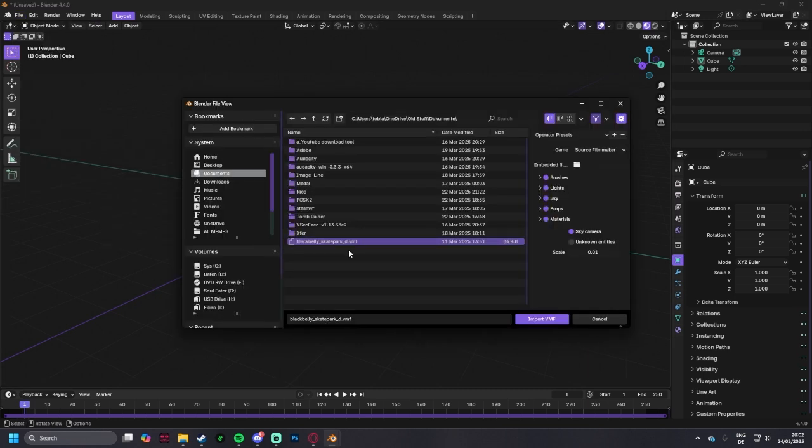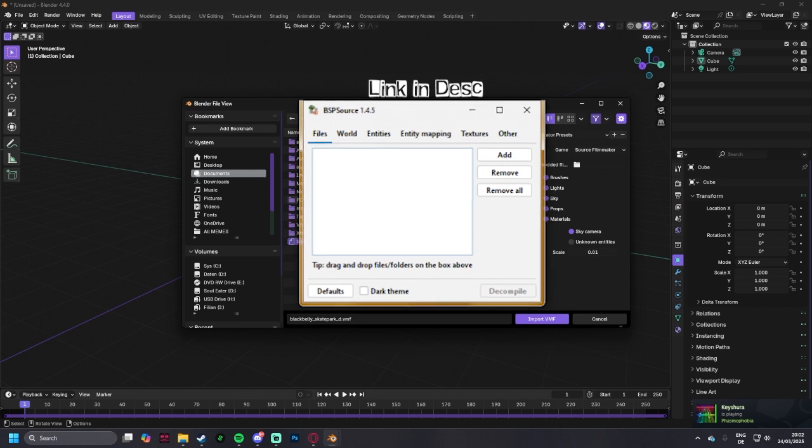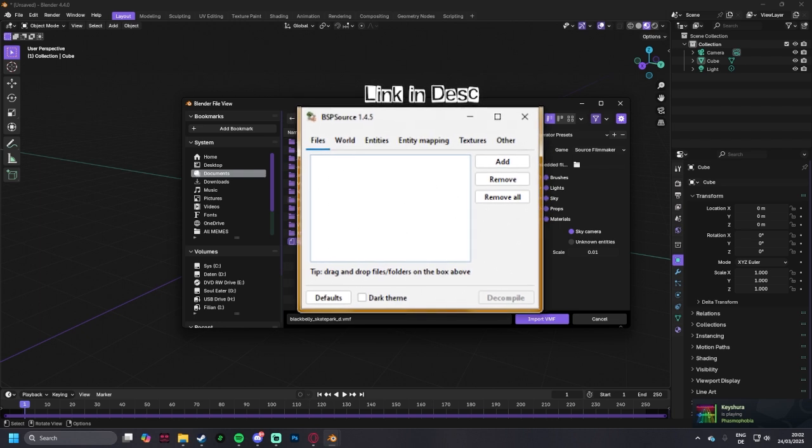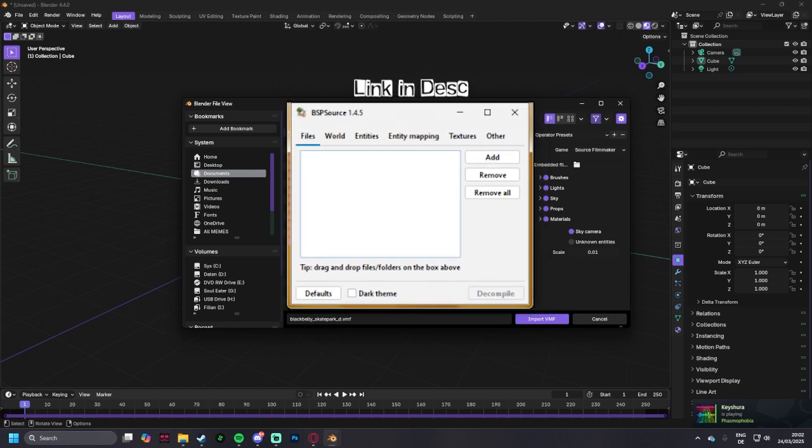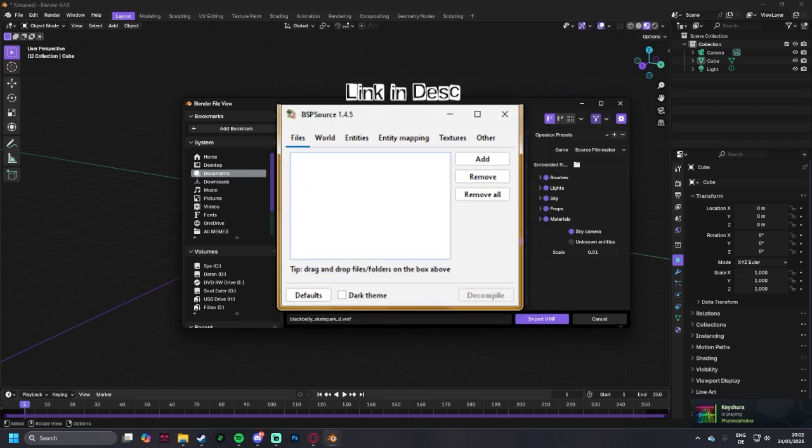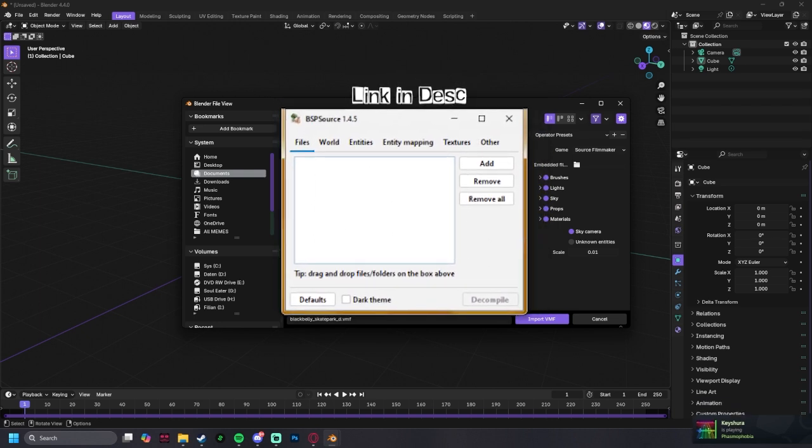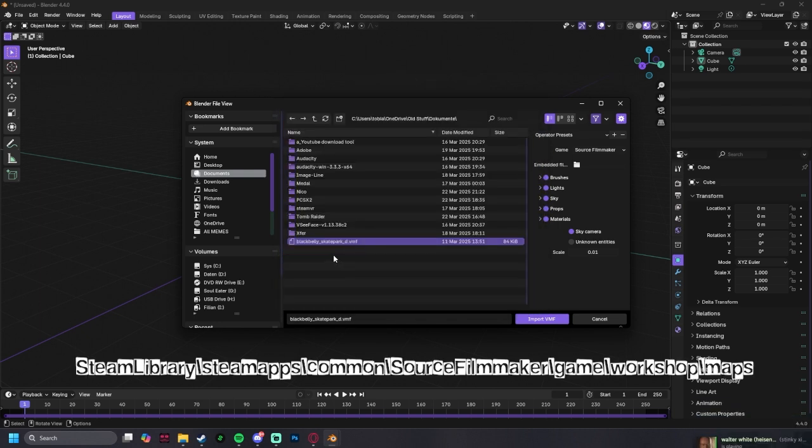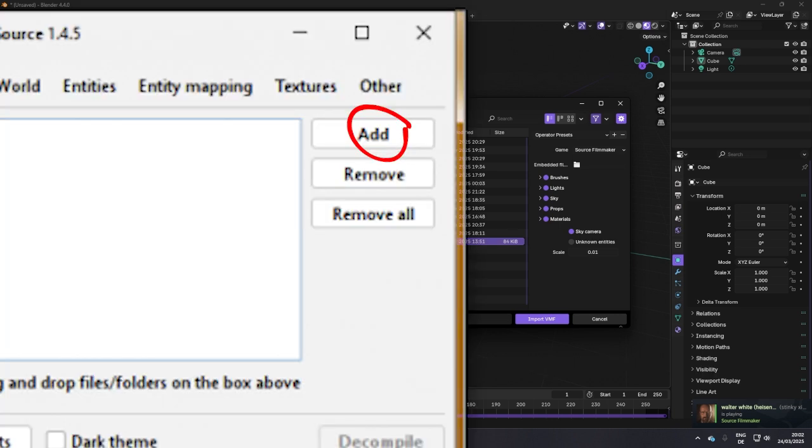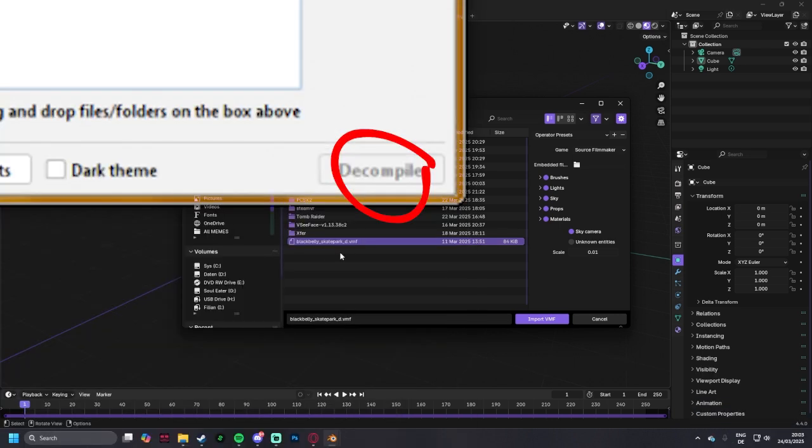And how you do a vmf file is basically you download this tool, and you select one of your maps that you want to use from your workshop folder. I'm going to link the path right here, select the map you want to use, put it into the program, and convert it to a vmf.